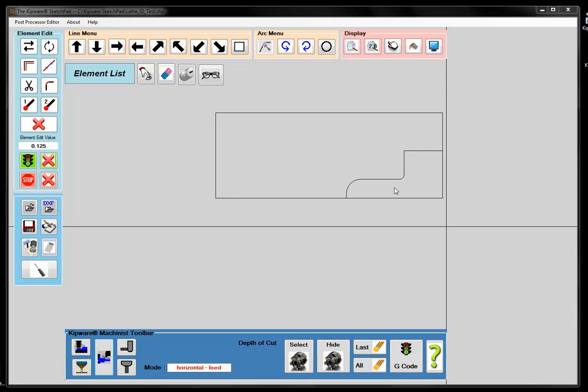Here's our stock. We're going to remove all this stock, and we're going to use the Machinist Mode to do the roughing of the part. The Machinist Mode is for controls that don't have a canned cycle. When we designed Kipware originally, our idea was to make best programming practice — and best programming practice for roughing is to use a canned cycle.